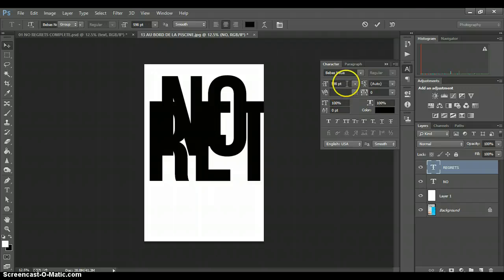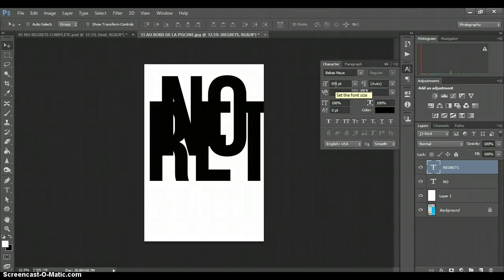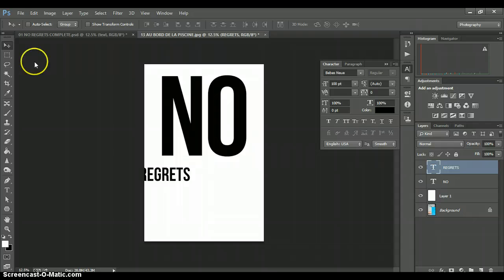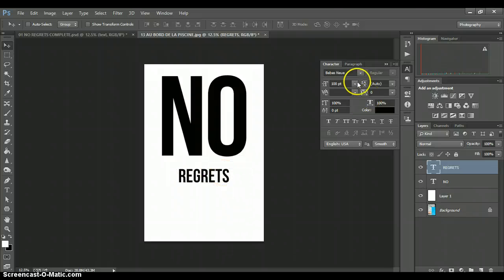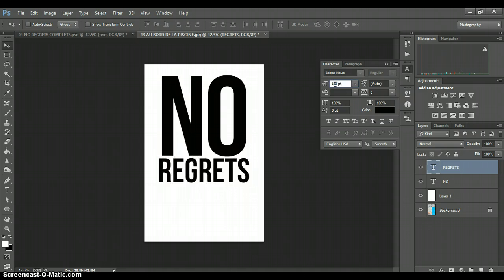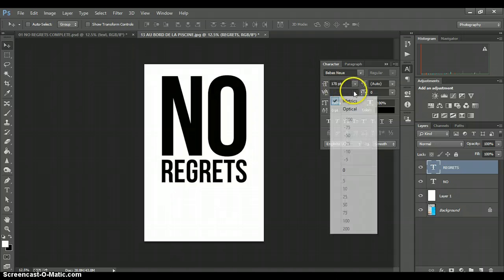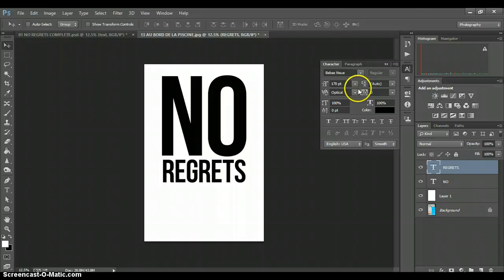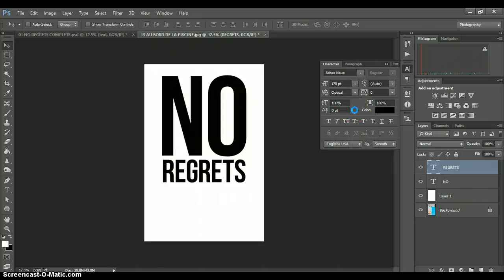And write 'regrets.' Now you see this is just as big as the other one. Just go in here — maybe 100. That's a bit too big. Too small. How about 200? Too big. 180 — better. How about 170? This is usually what happens. 170 looks good. Don't forget to put it to optical. Metrics makes the kerning be the exact metrical spacing between each character, but what we are looking for is the optical one.